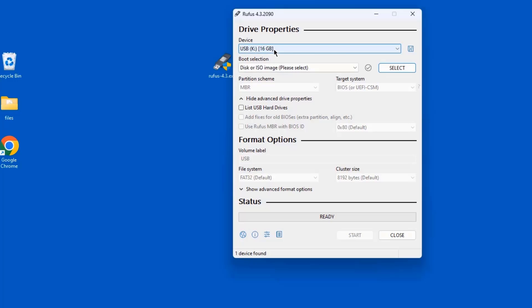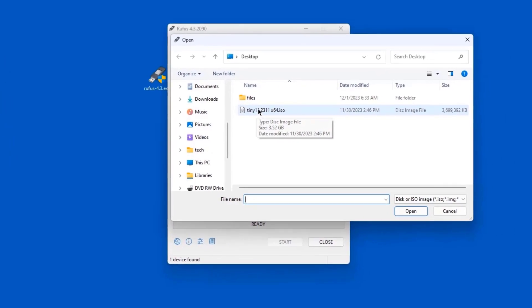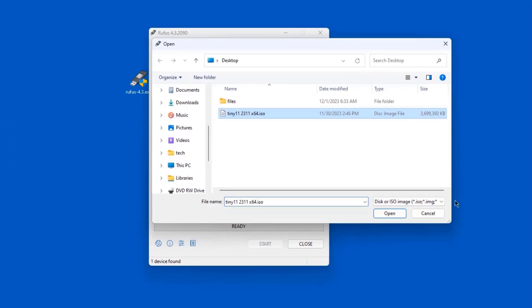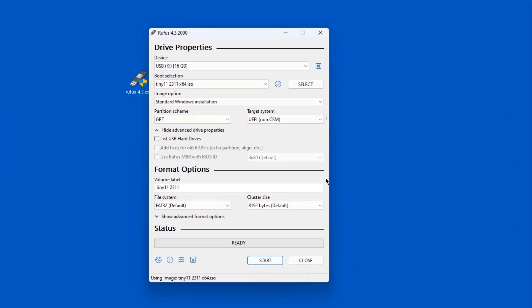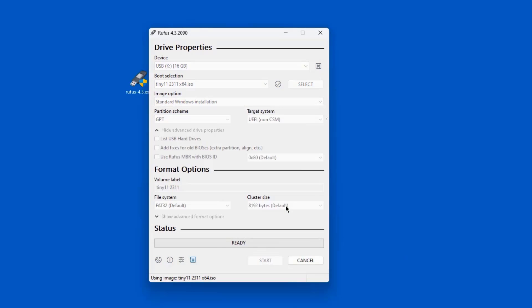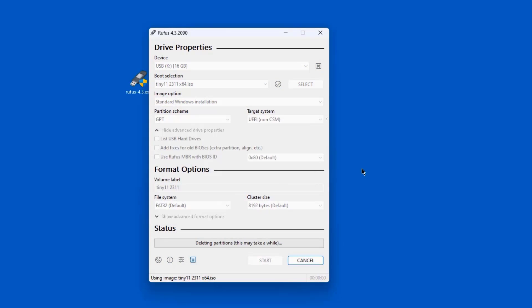The USB drive that I'm using is 16 gigabytes in size. I'm going to click select and select the ISO file. I'm going to leave everything as is and click start, click OK. It's going to wipe out everything from the USB drive.